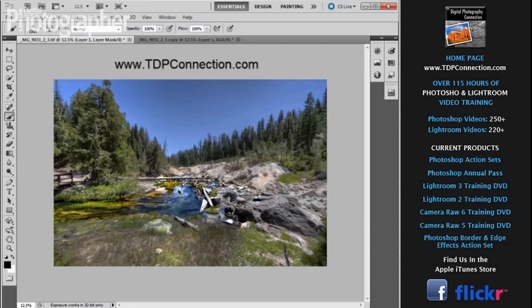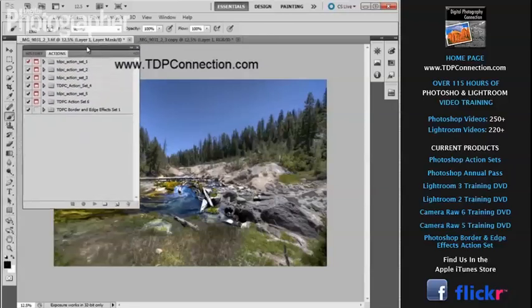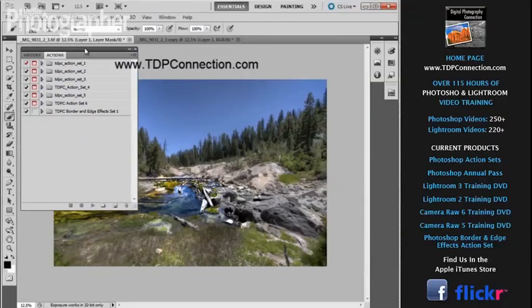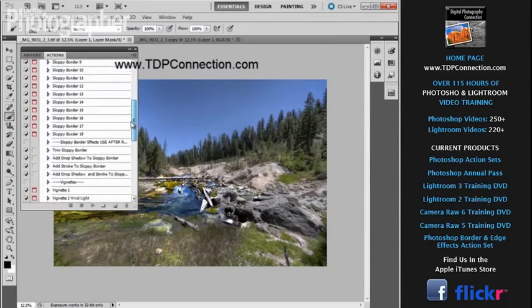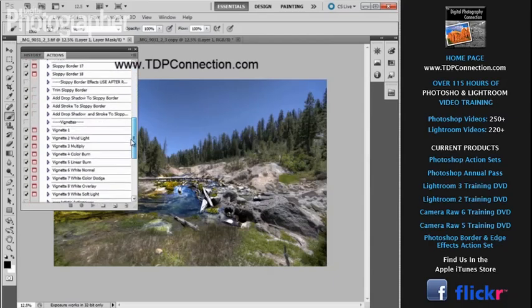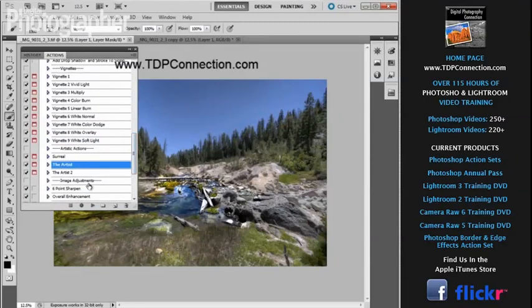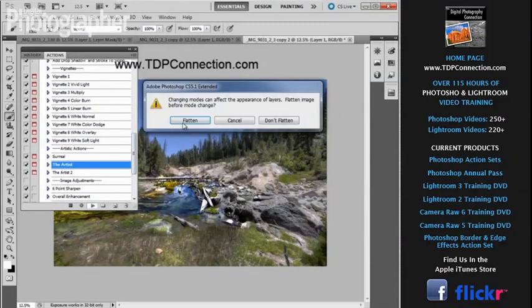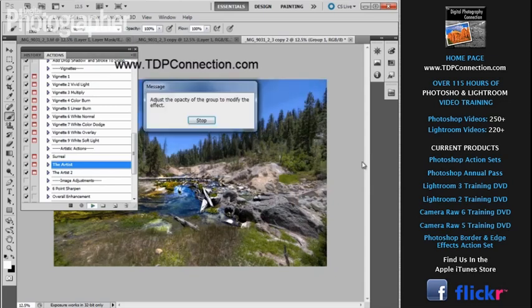I want to put one other effect on this image now that we kind of have this combination going on. I'm going to bring into view my actions palette and I'm going to pick from the TDPC action set number five. We've got some artistic actions that we can run on our image. I'm going to come down and pick the artist and I'm going to go ahead and click play. And it's going to ask me if I want to flatten the image. Now it's made a copy of this image, so don't worry about ruining your original image, but it's going to go ahead and put the effect on it.